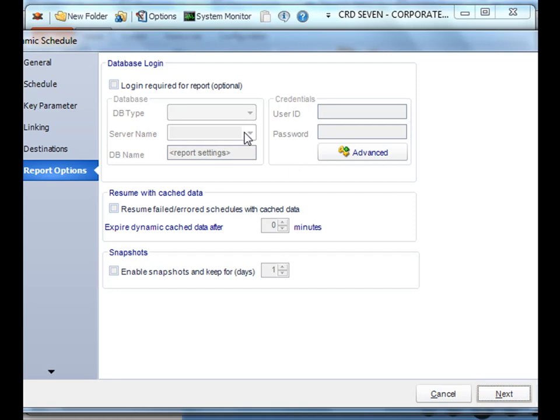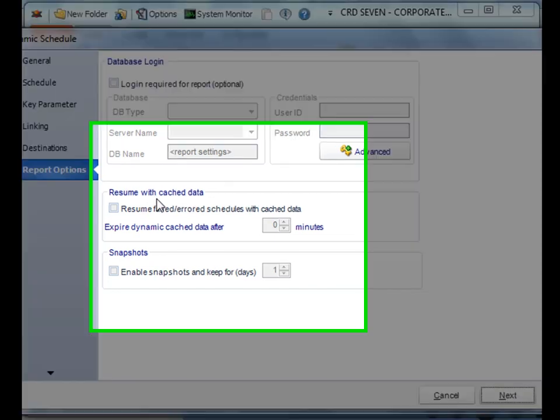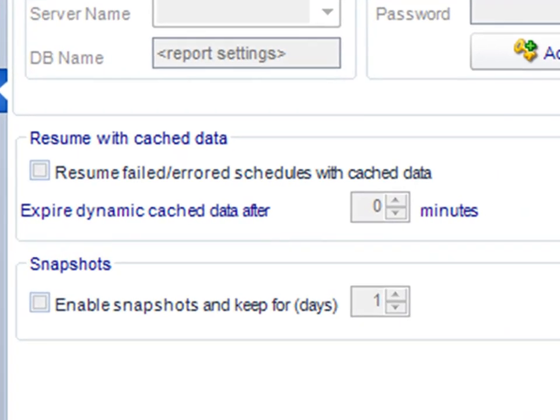Alright. As usual, you can go through your database logins. And then you can even use resume with cache data. What's great about this, say you were processing well over 200, 300 reports and there's been an error or failure of some kind. What the dynamic schedule has the ability to do is pick up where it left off. That way, if there's been a problem, it won't have to go back and reprocess all 200, 300 of your schedules. And finally, snapshots takes a picture of the report as it's produced.